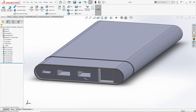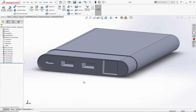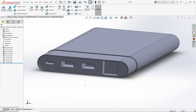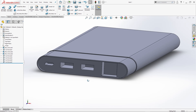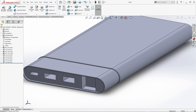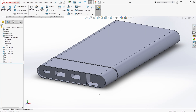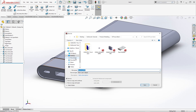So far we have created the main body of the power bank. Now we will assemble the connectors and the 7-segment 2-digit LED panel. I have downloaded 3D models of these components from TraceParts.com and will share the links in the description below. Now save the component and name it whatever you want.